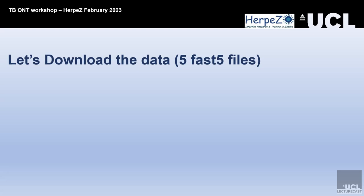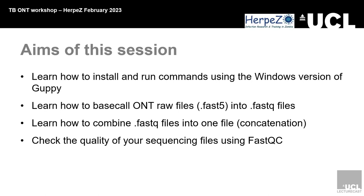The aims are to learn how to run and install the Windows version of Guppy, to learn how to base call the raw data, the Oxford Nanopore data which is a fast five format, and convert those to fastq files, learn how to combine fastq files through concatenation, and then check your sequencing results to QC them using FastQC.